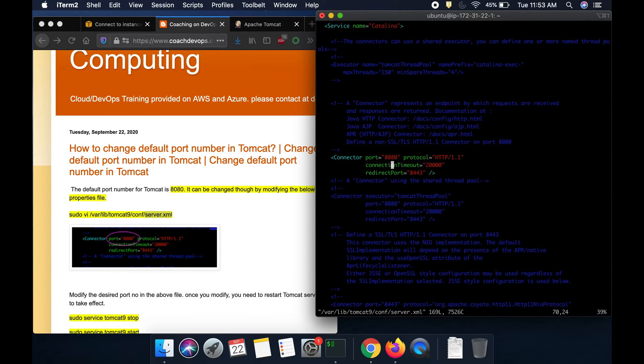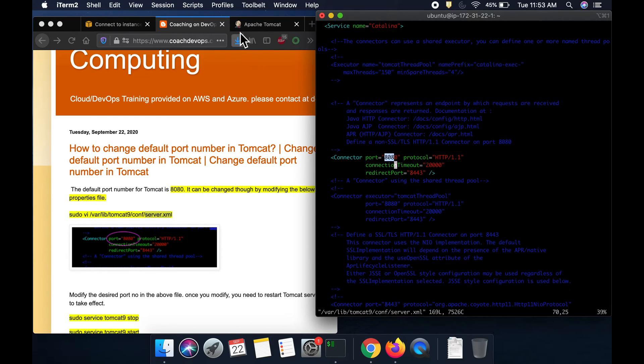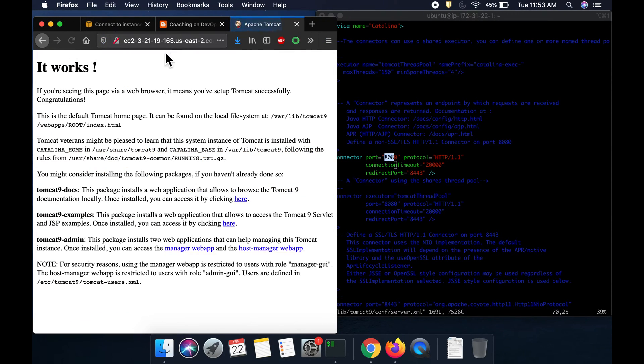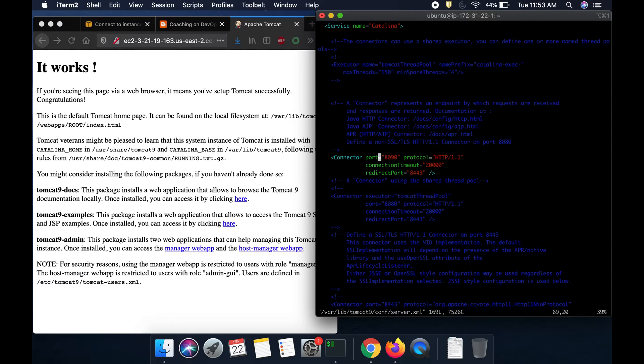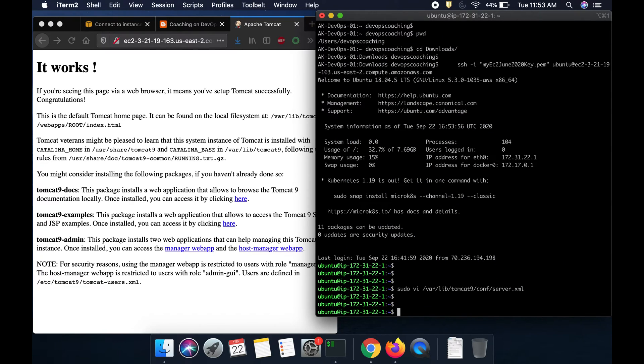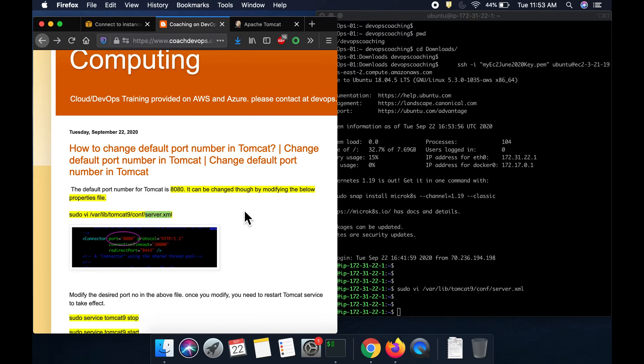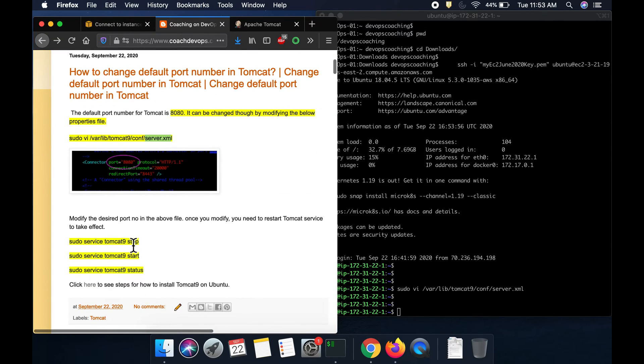You can see here. So, this is the default port 8080 where Tomcat is currently running. So, we are going to change that. Let's say you want to run it on 8090. All you have to do is make the change and then come out of it and then we just have to restart the Tomcat service.